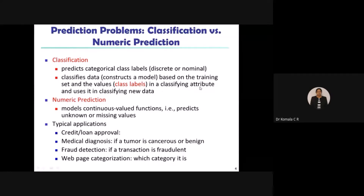Based on the attribute values, we arrive at a class, and names or labels are given to each class based on its attributes and values — that is how classification works. To summarize: first, we predict categorical class labels in discrete or nominal form; second, we construct a model based on the training set — the samples extracted with their attributes and values — and finally assign class labels based on the result.